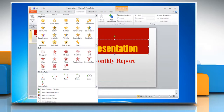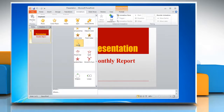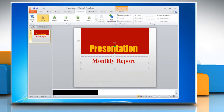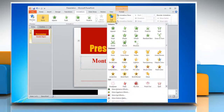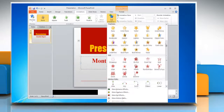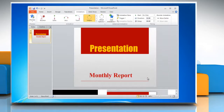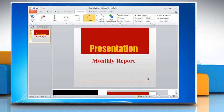You can get a live preview of how the animation will look by hovering your mouse over an animation effect. Click the animation that you want to use. To apply multiple animations to text, select the text or text box and then click the Add Animation button to display the animation effects. Just as we did with the first effect, you can hover over to get a live preview.